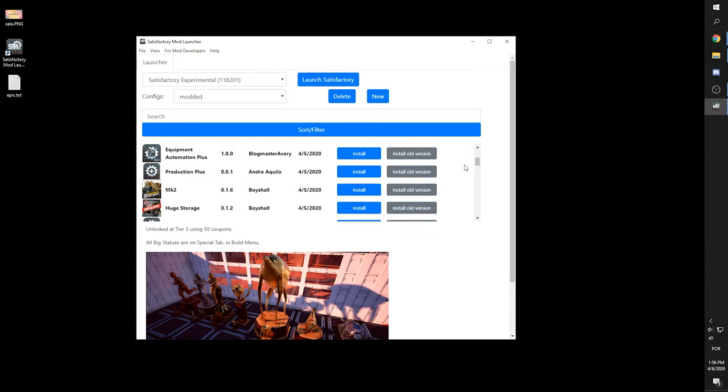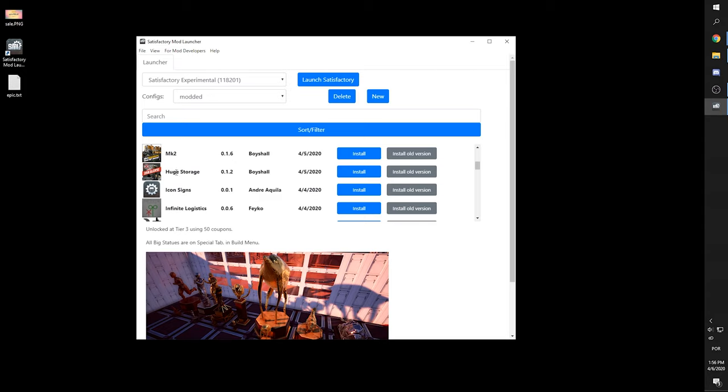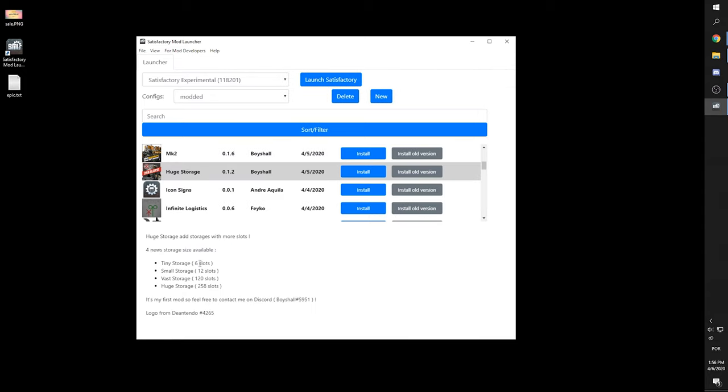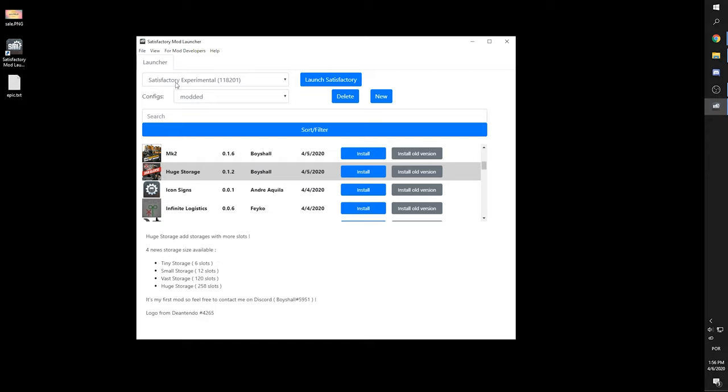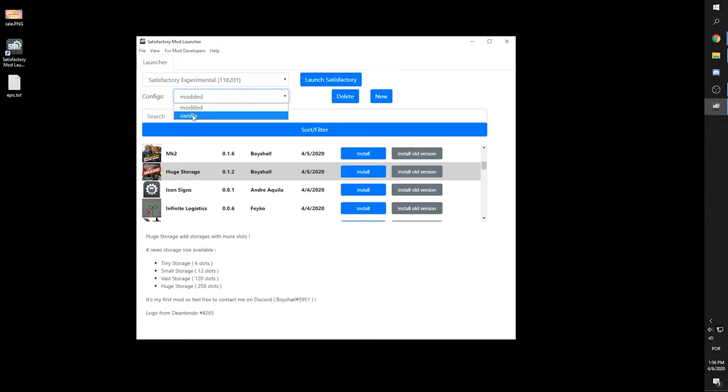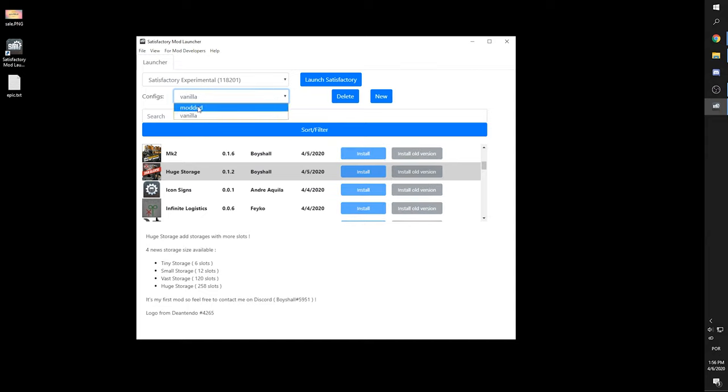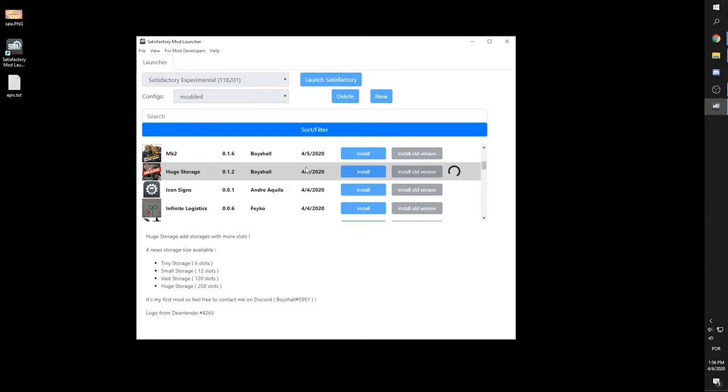So just for sanity check, let's check a very simple mod that is very easy to check, which is called huge storage. What this mod does is it brings you four new storage sizes like tiny, small, vast and huge. So let's say I want to install this on satisfactory experimental. Make sure to have configs mod selected, because if it's on vanilla, it won't let you install. So change this to mod, hit install. It's going to download and install for you.